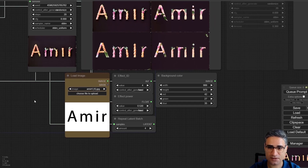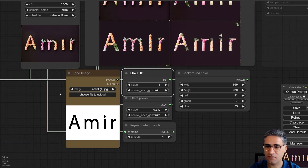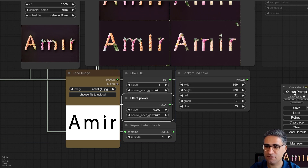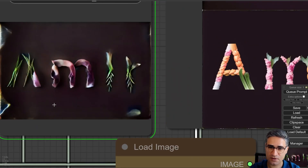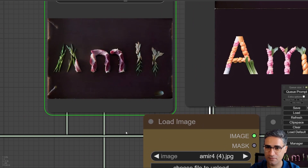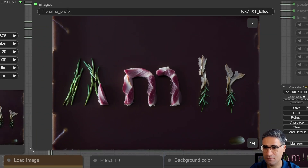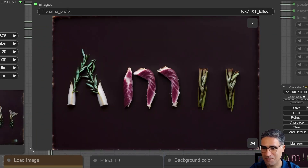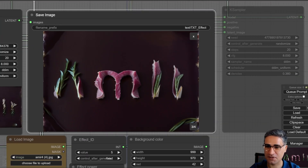Let's try some other effect IDs — for example effect ID number 5. This effect will try to generate my text with some food products, based on the preset that I defined. You can see that this is my name but with some food products, and it's very creative and powerful.